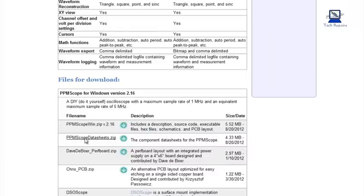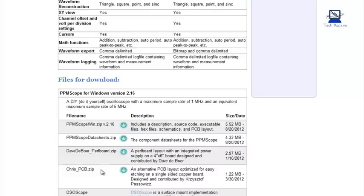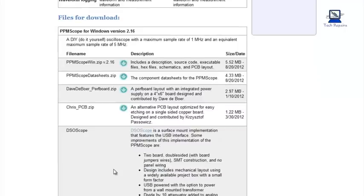And as I said, these are the download links. There's the data sheet you can download. There's other board layouts as well. The board layouts have already been done, so you could print these off and then put them onto a copper sheet and etch the boards, or send them off and have them etched.